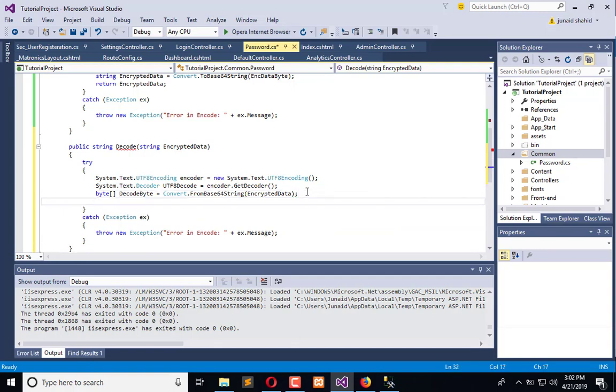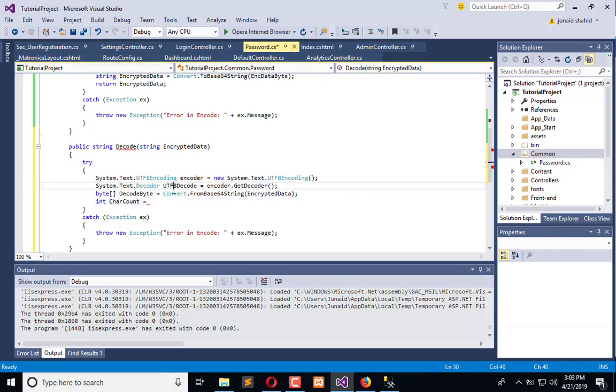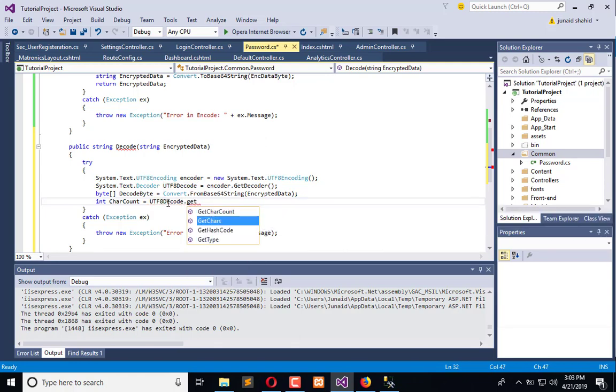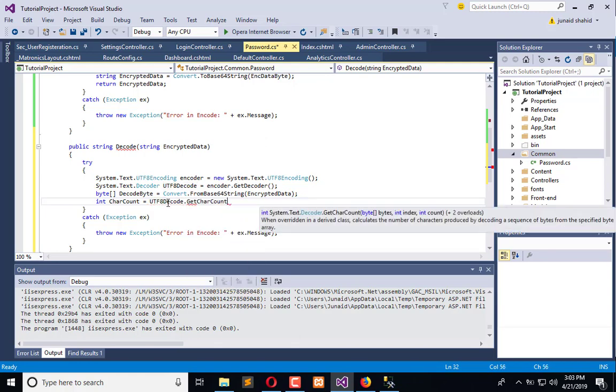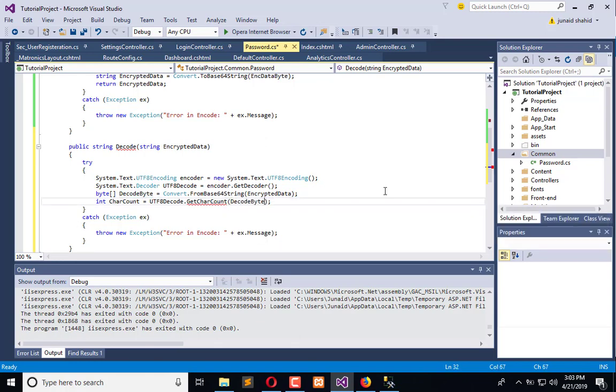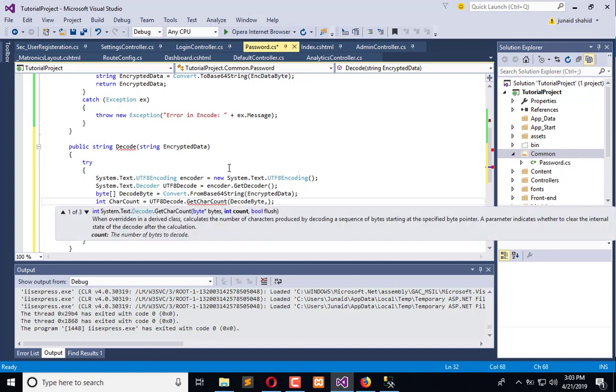Now, char count is equal utf decode.GetCharCount. In this char count, we will pass decode byte, the count is starting from 0, 0.